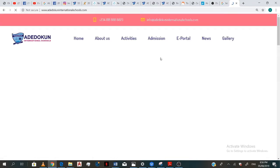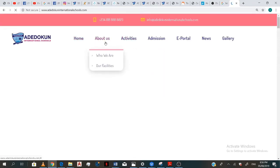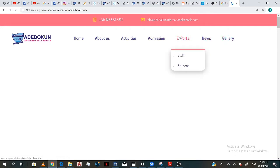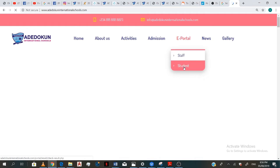So it brings you to this page with about us, activities, admission, e-portal, news, and gallery. So you go to your e-portal, you know your staff, so you click on student.